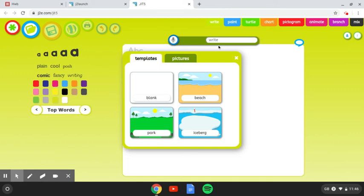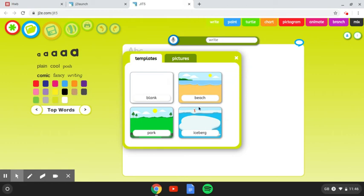So, the first thing you can do is add a template to your writing page, which is this white section here. So, your child can choose one of these options here. There is a way to scroll down on these, but you can have a look at that.